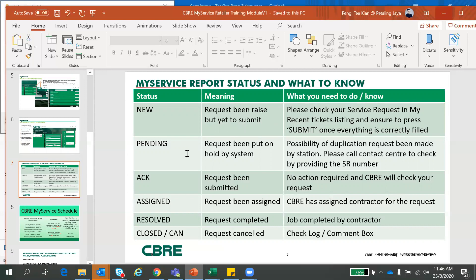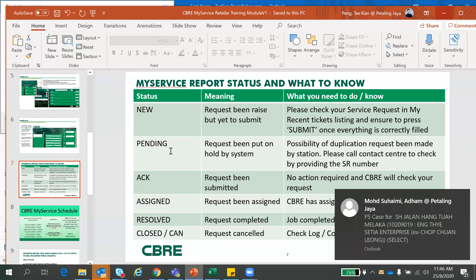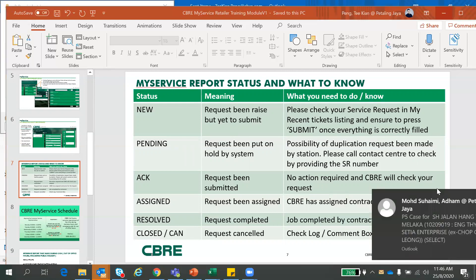The next one will be PENDING, meaning to say that your request been put on hold by system. So what you need to do or know is that there's a possibility of duplication request being made by station. For example, morning staff has launched this report and afternoon staff launch the same report again through MyService. So there's two reports there. So system will detect two similar issues and will put one on hold. If you have a service request been pending and you don't have any clue what happened to it, just have to call us and check. No worries, just give us an SR number. We will check for you.